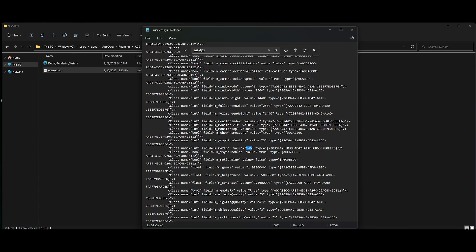Whatever refresh rate monitor you have, just take that value and add two. If you don't know your refresh rate, check your Windows display settings or your Nvidia control panel. Capping your FPS is really beneficial in a game like New World, which isn't the most optimized. Letting your frames run wild can actually slow down your PC, so capping at refresh rate plus two will give you better in-game performance.